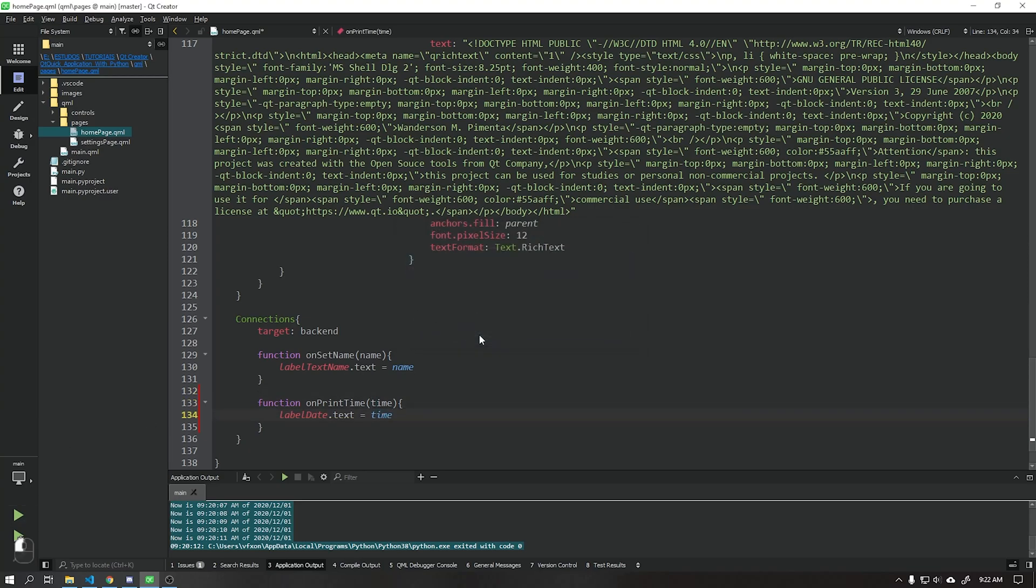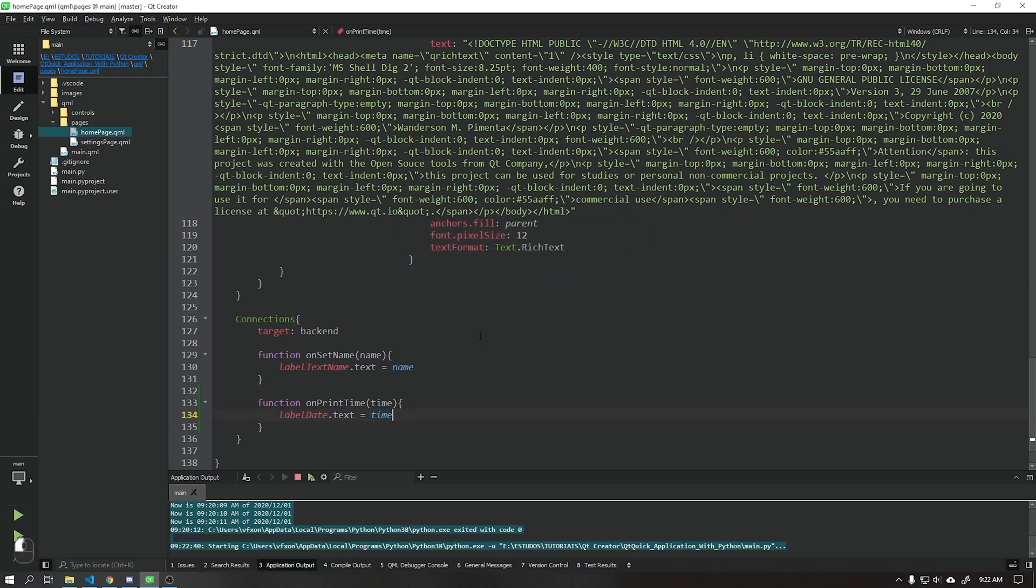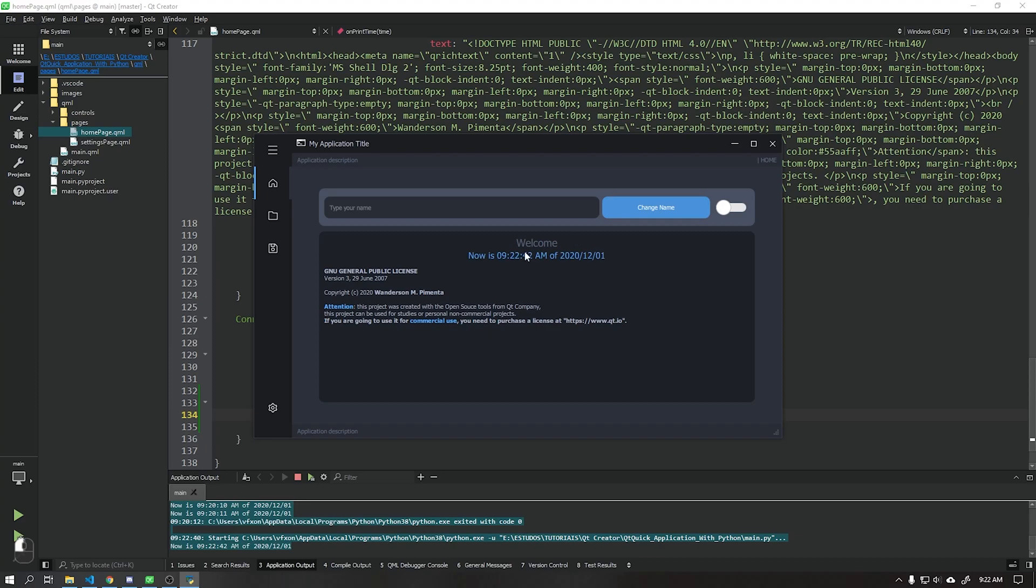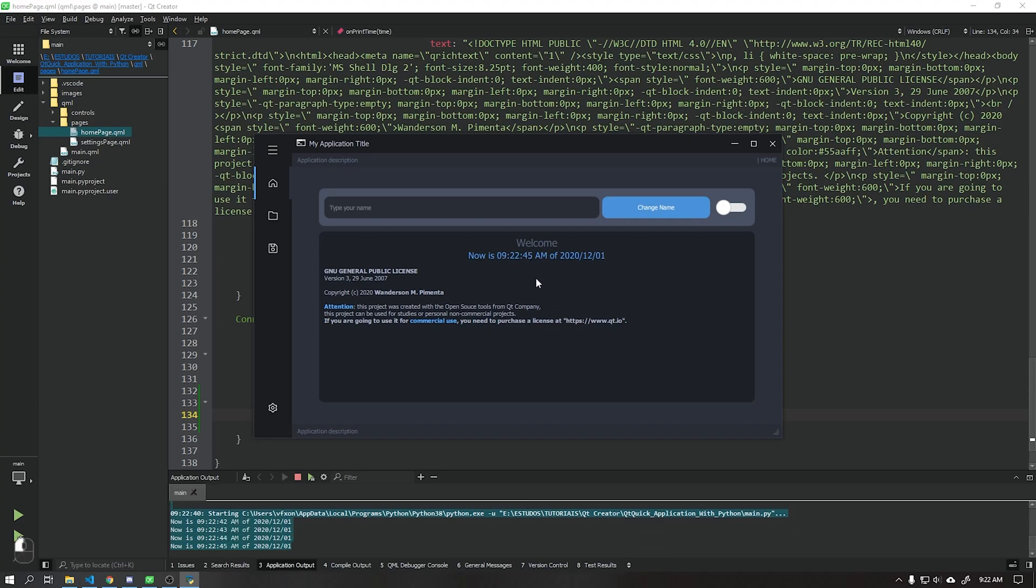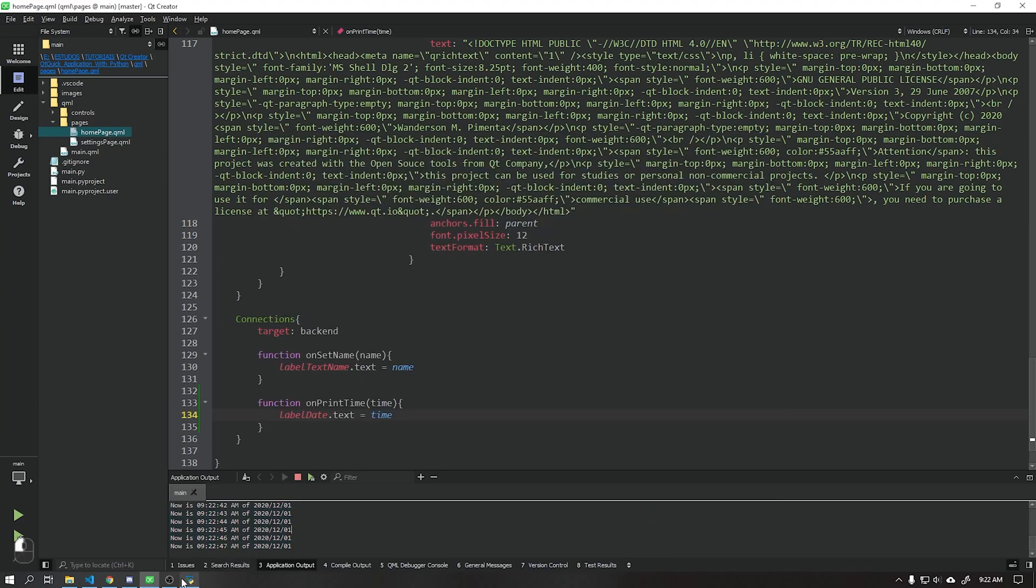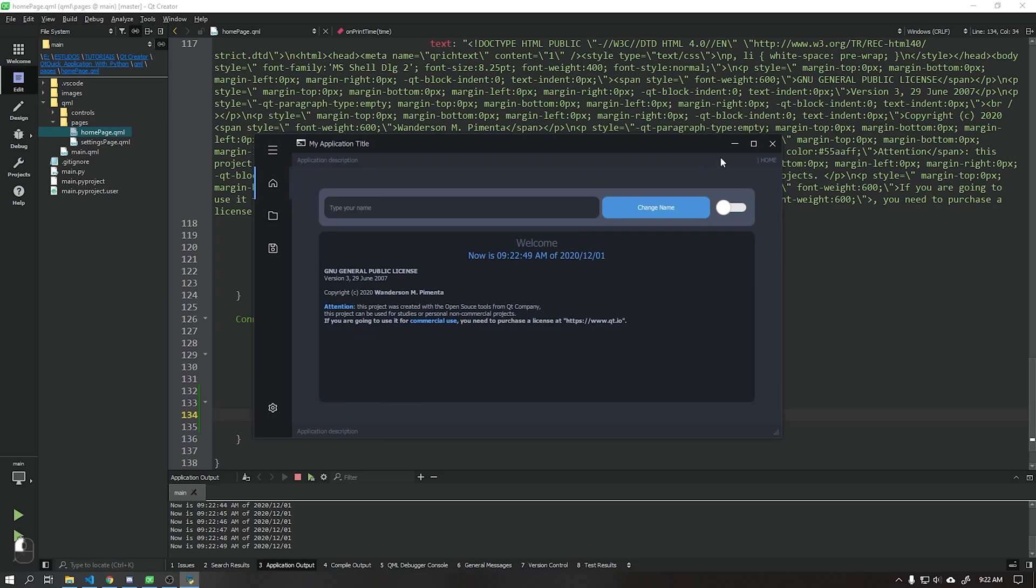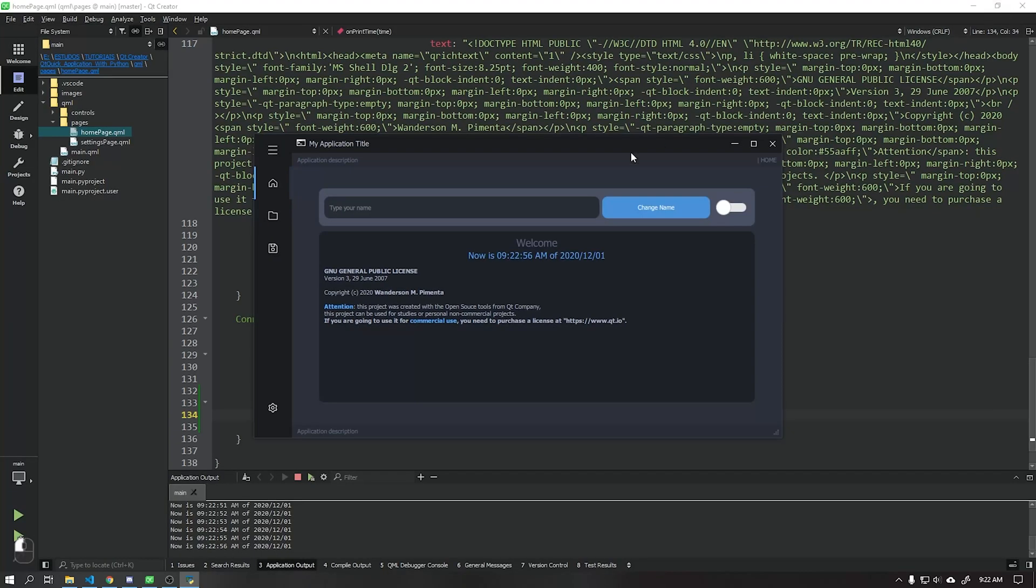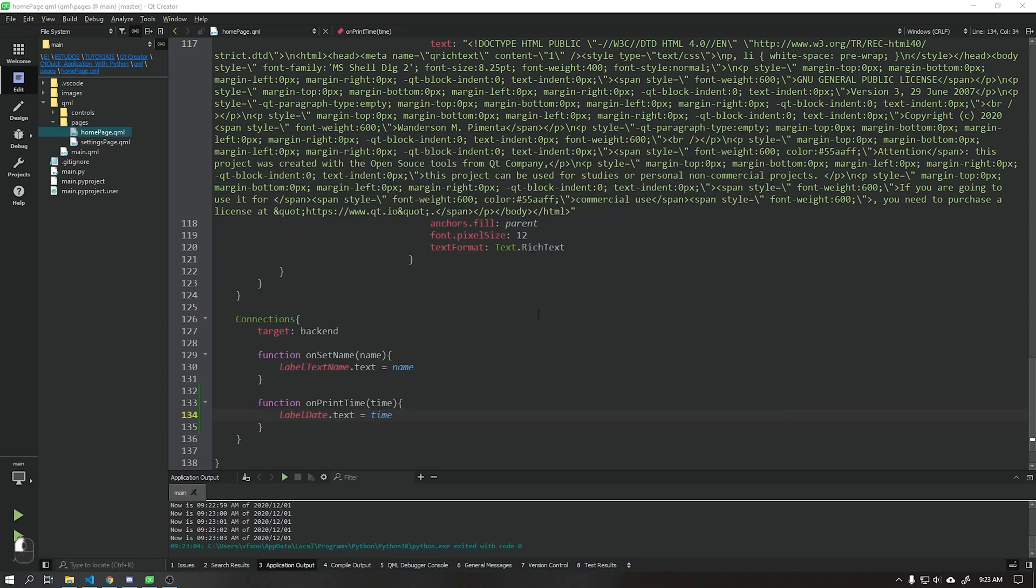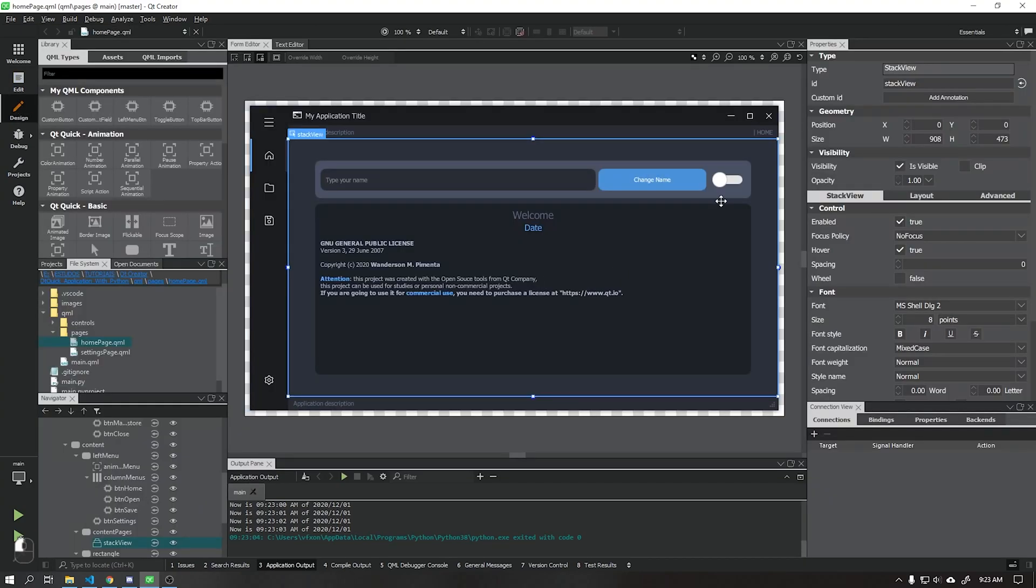When we run the application, we can see the time being applied correctly to our user interface. Now I will teach you how to send boolean data to the Python backend and return this data. We will use this data to display and hide our rectangle below.